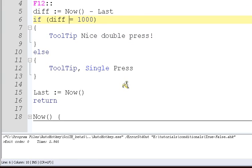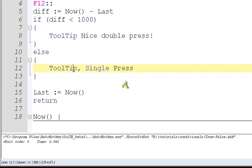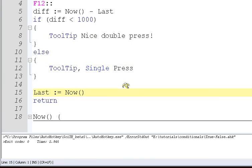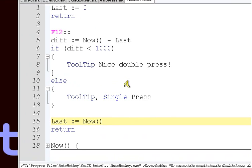We want to check if the difference in time is less than one second, or one thousand milliseconds. We're going to give this message, otherwise we give this message, and then we update our last time for the next press of this F12. So we're going to run this. It's going to show up at my mouse cursor.